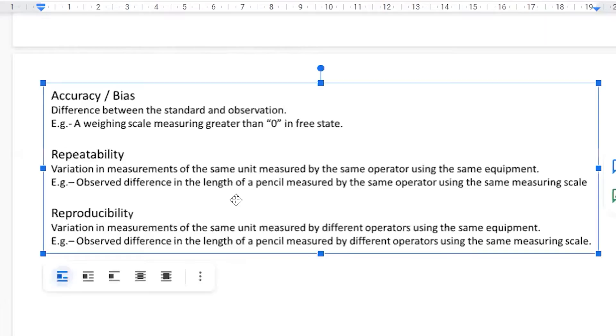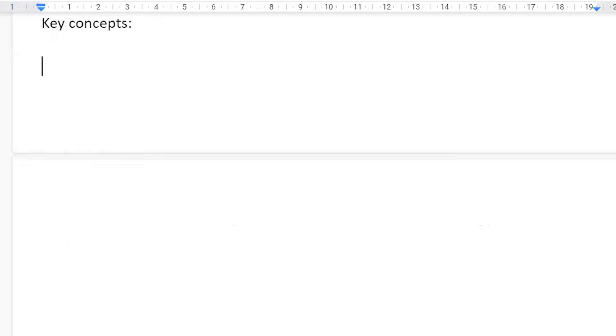A repeatability problem generally happens when there's an equipment problem, because you are the same person. So the problem is likely coming from the equipment you are trying to use — that can be a root cause behind that.